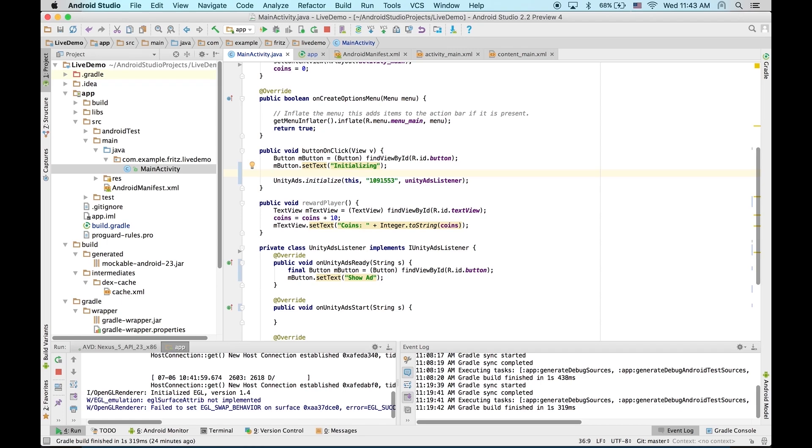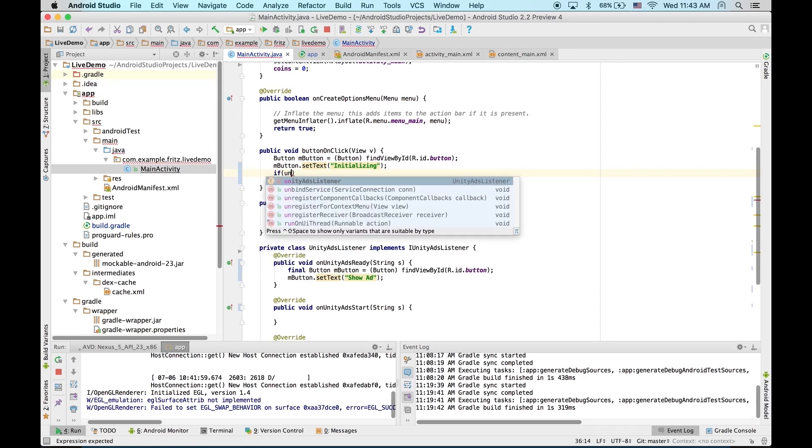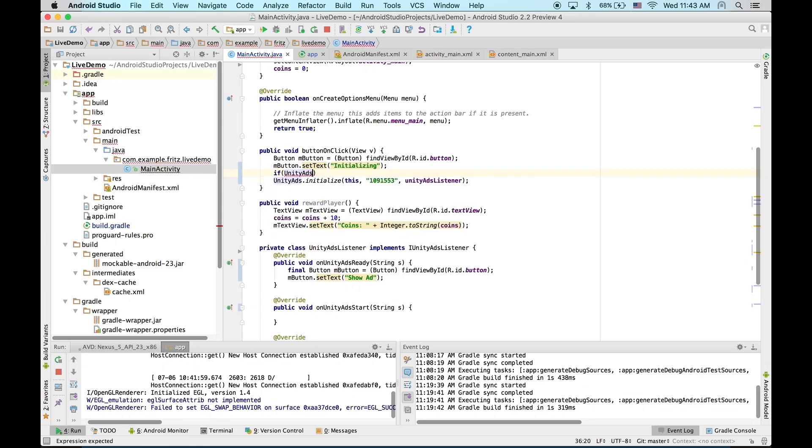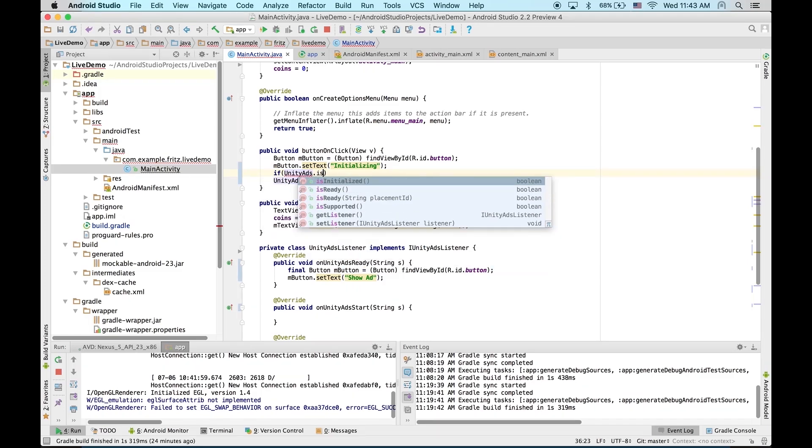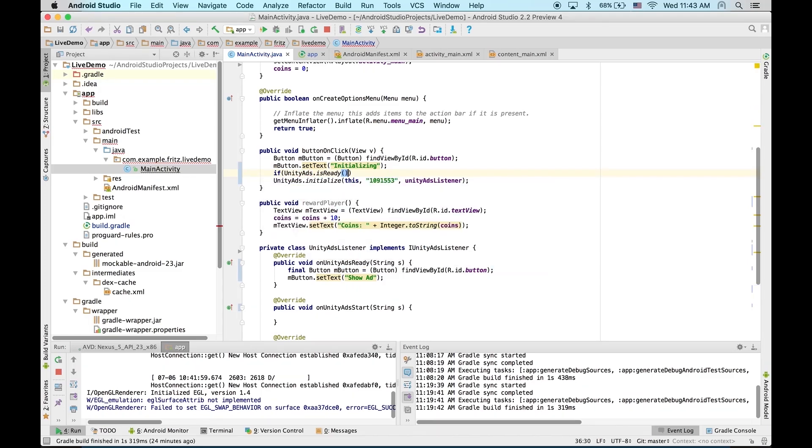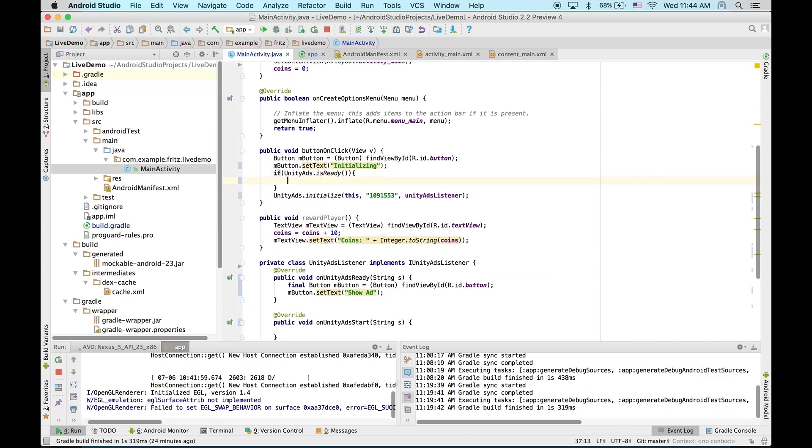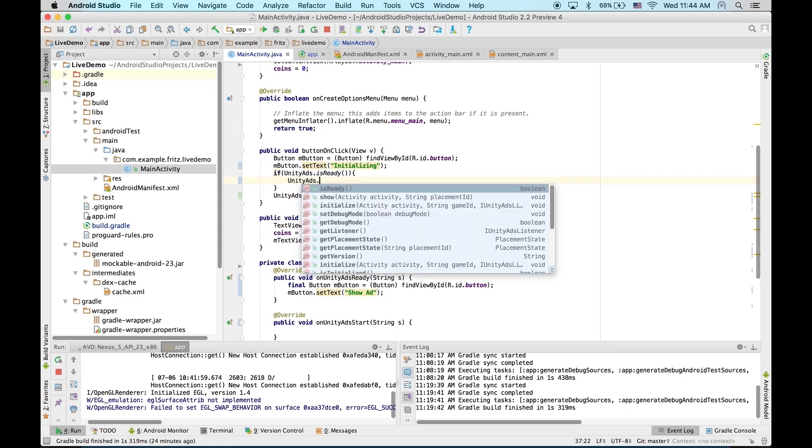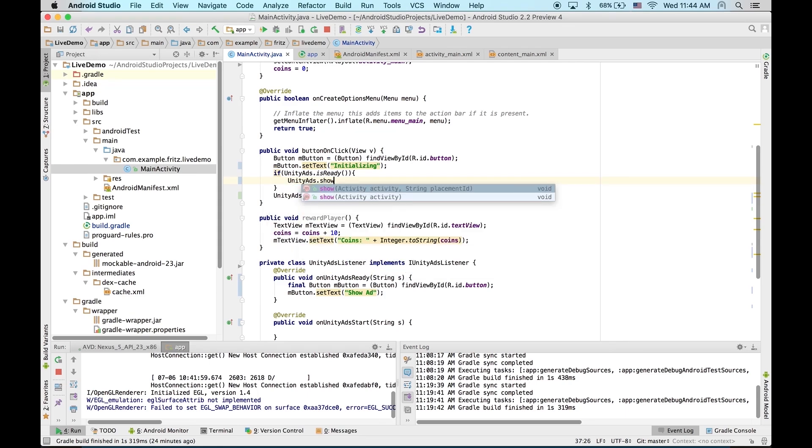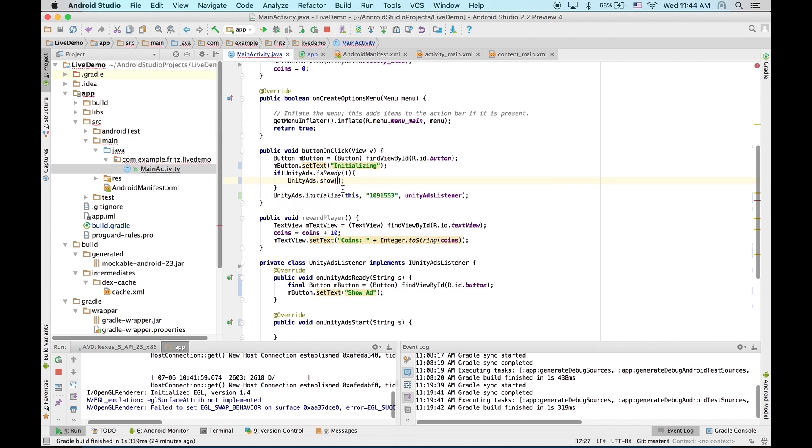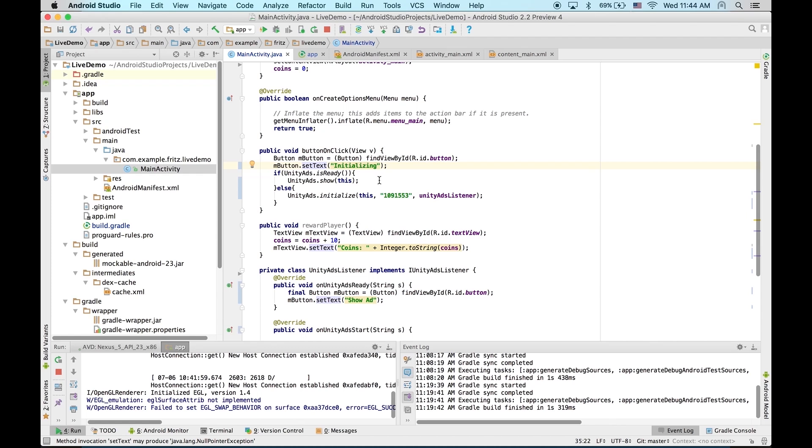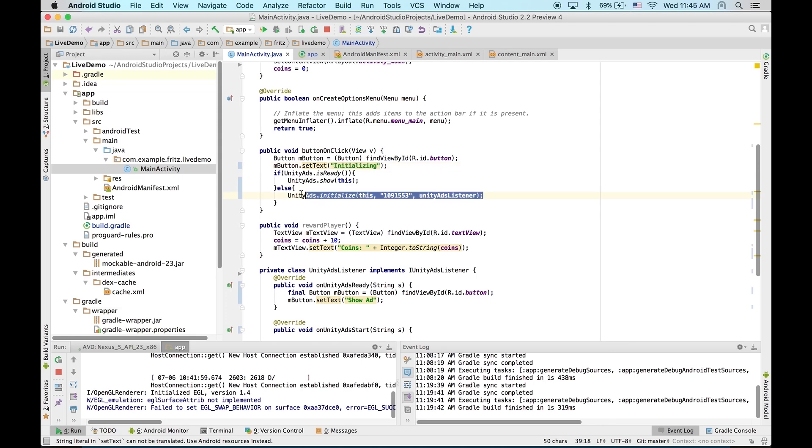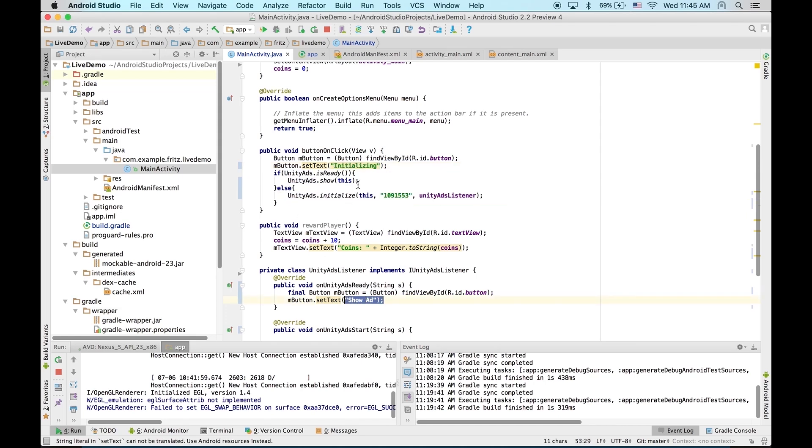So, here let's check if Unity Ads has already been initialized. We'll do that with if Unity Ads is ready. And if it is, let's just show an ad. Unity Ads show. Now, by default, Unity Ads dot show will use the default placement. It just needs this. Now, the first time we click our button, it'll say initializing and it'll initialize the SDK. And then once it's done, it'll say show ad. And then we can tap it again to show an ad.